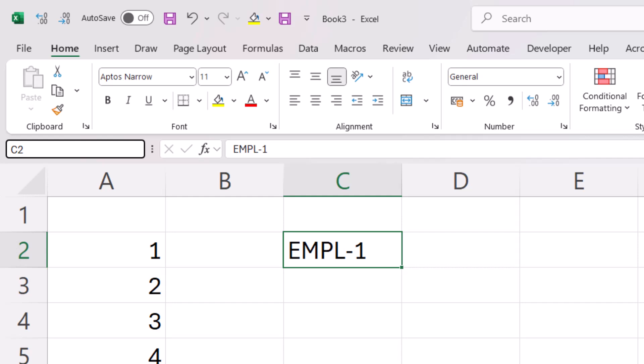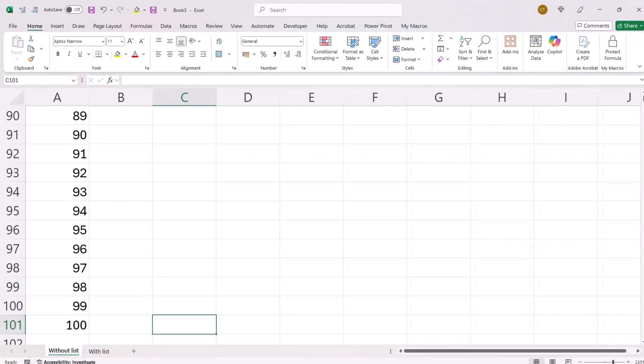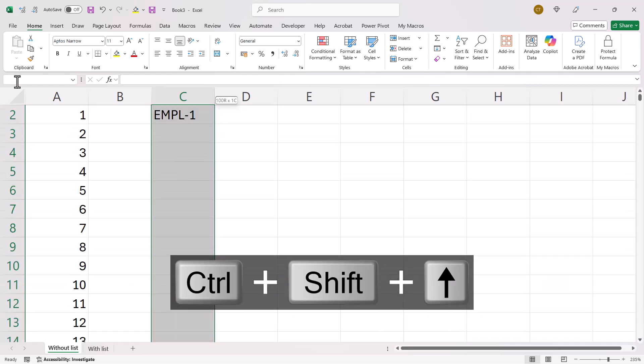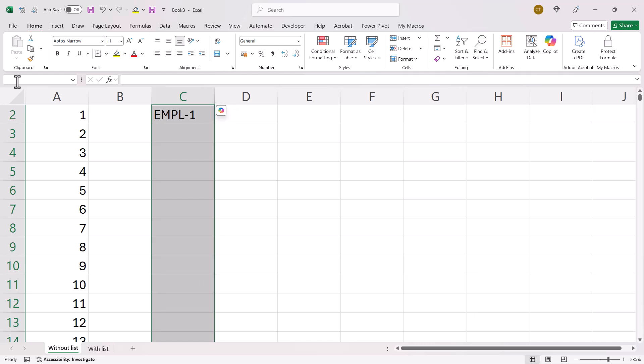So I'll type that cell address in there and press enter. And that takes me down to that cell address. And then I use control shift up arrow key on my keyboard to select up to that first serial number. So I've now got all the cells that I want the serial numbers to appear in selected.